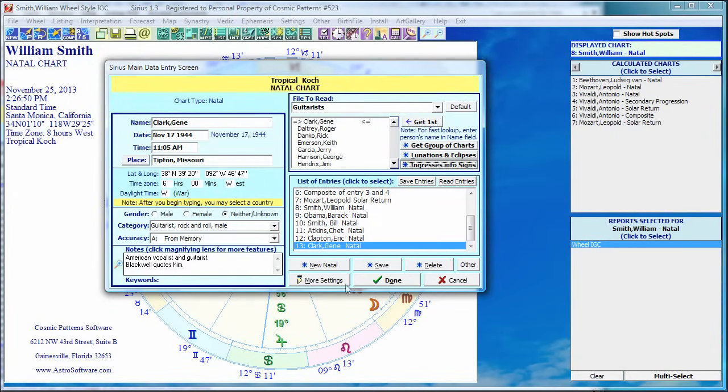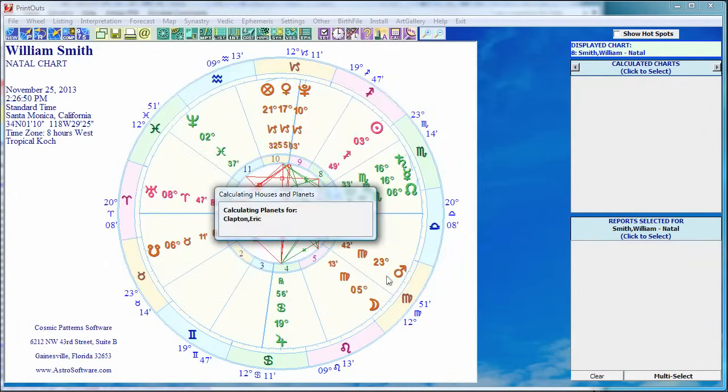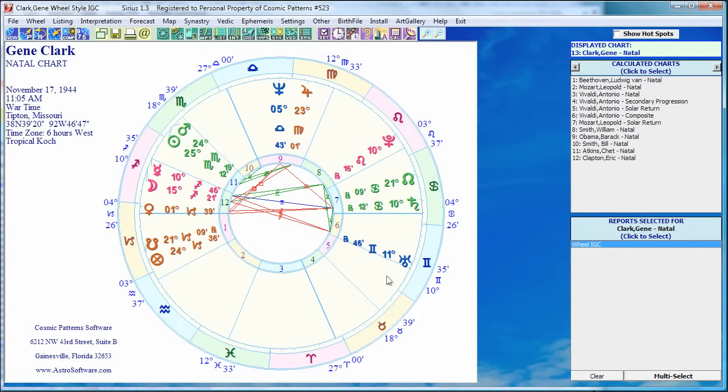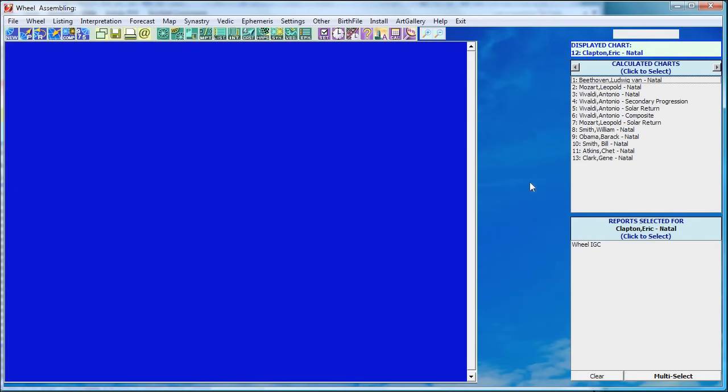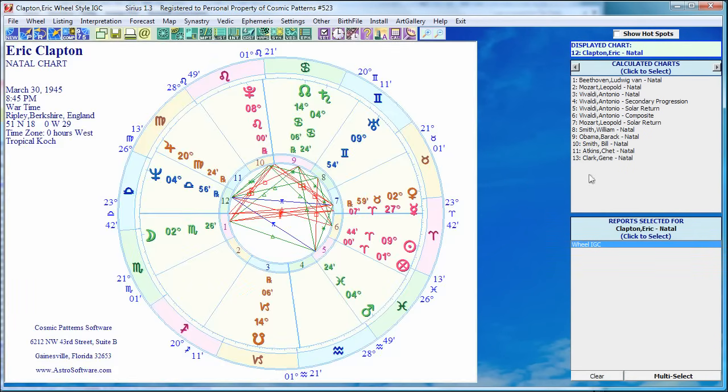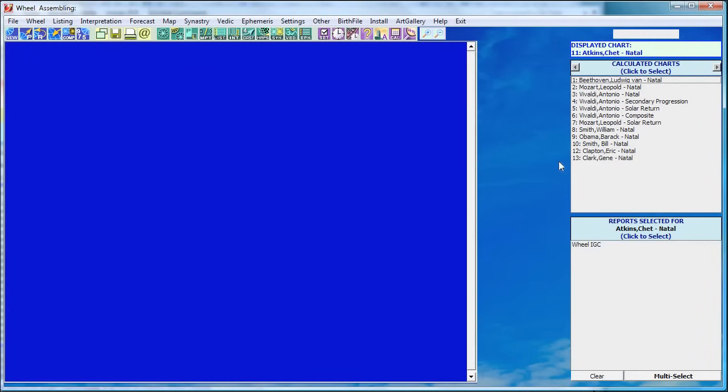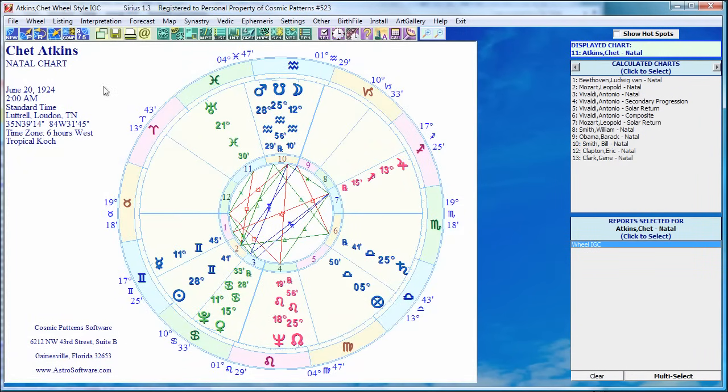That's it. That's the basic idea. I click done. It calculates the charts very rapidly and now they're all listed here. So if I want to see Eric Clapton, I click on him in the upper right corner. There's his chart. Chet Atkins, there's his chart, et cetera. And I can jump between my charts, select what reports I want and so on. So that's the data entry screen.